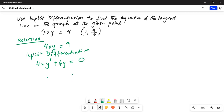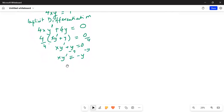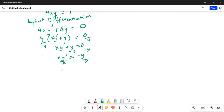We can take out the common factor of 4, giving 4 times (xy-prime plus y) equal to 0. Dividing by 4 through, we get xy-prime plus y equal to 0. Subtracting y on both sides gives xy-prime equal to minus y. Then dividing by x on both sides, y-prime equals minus y over x.